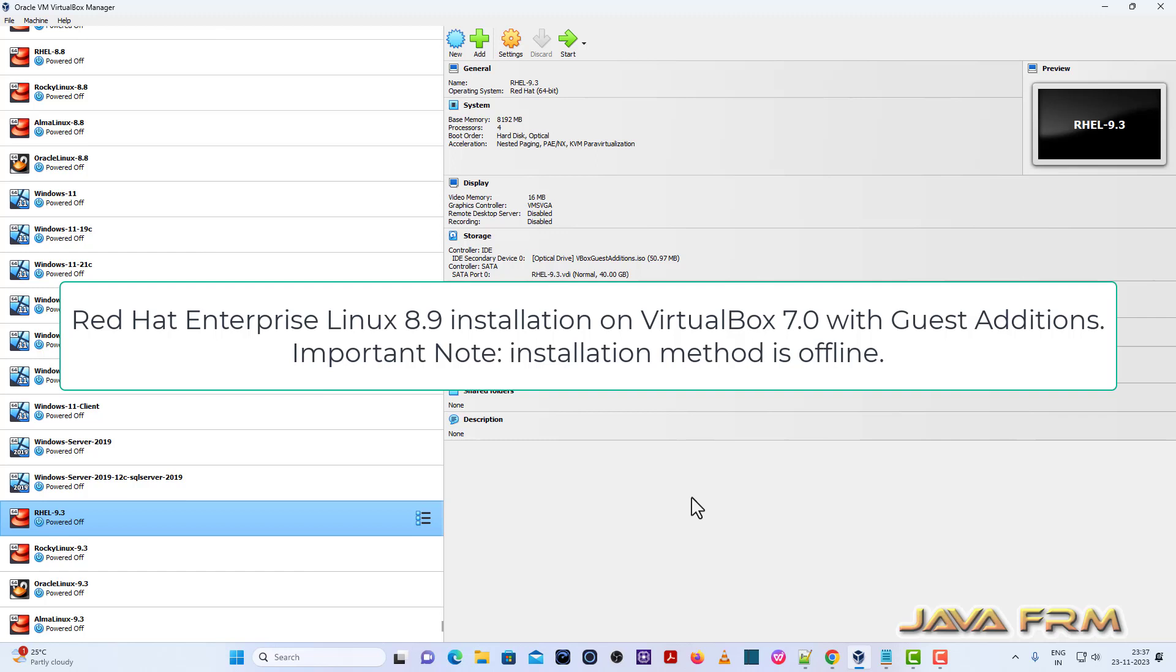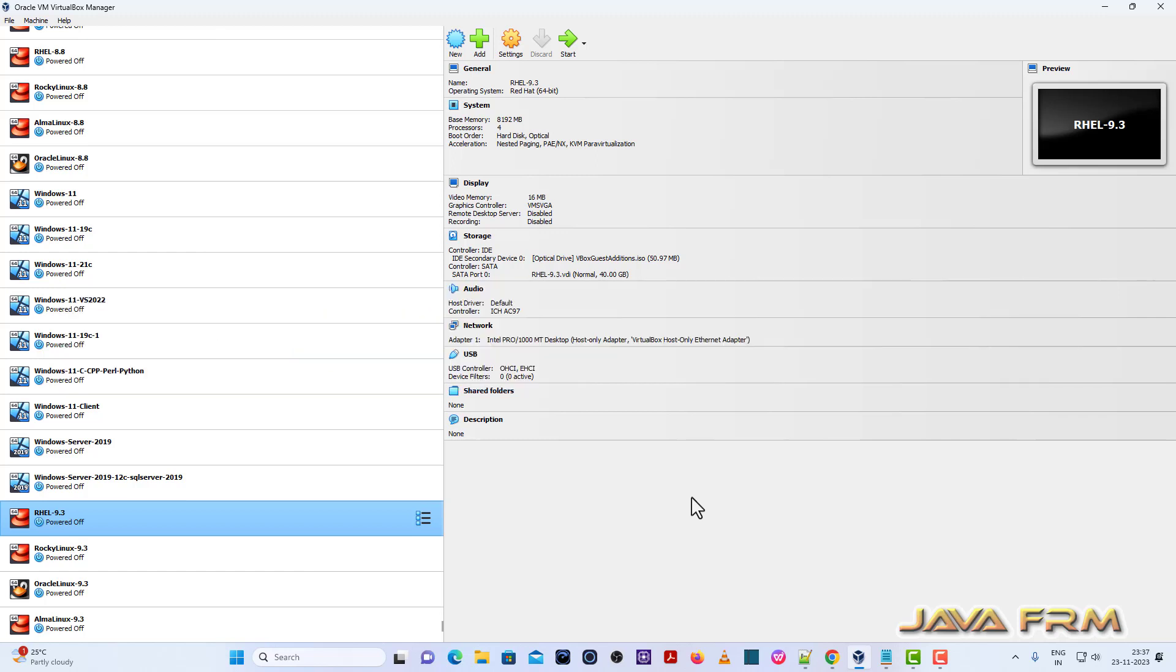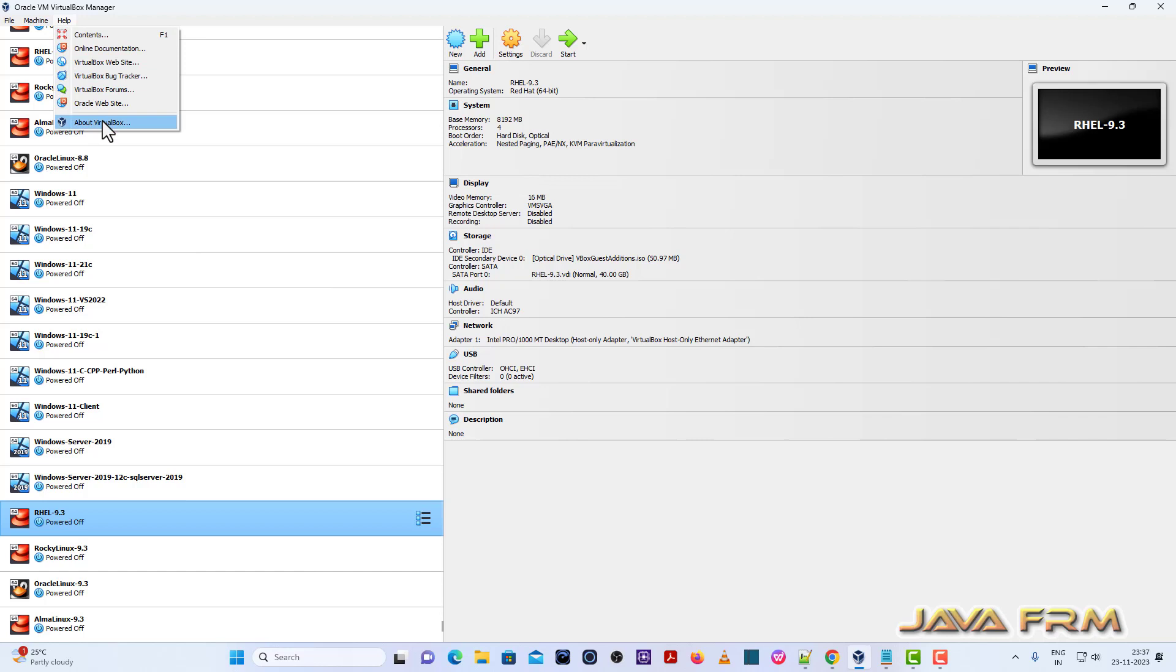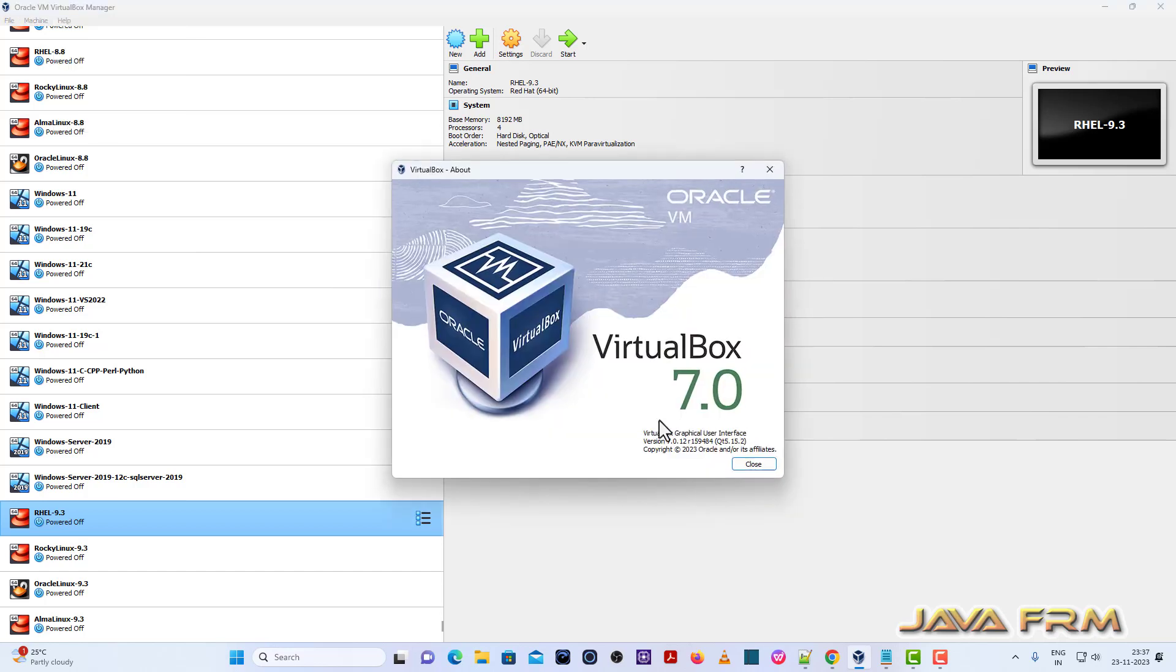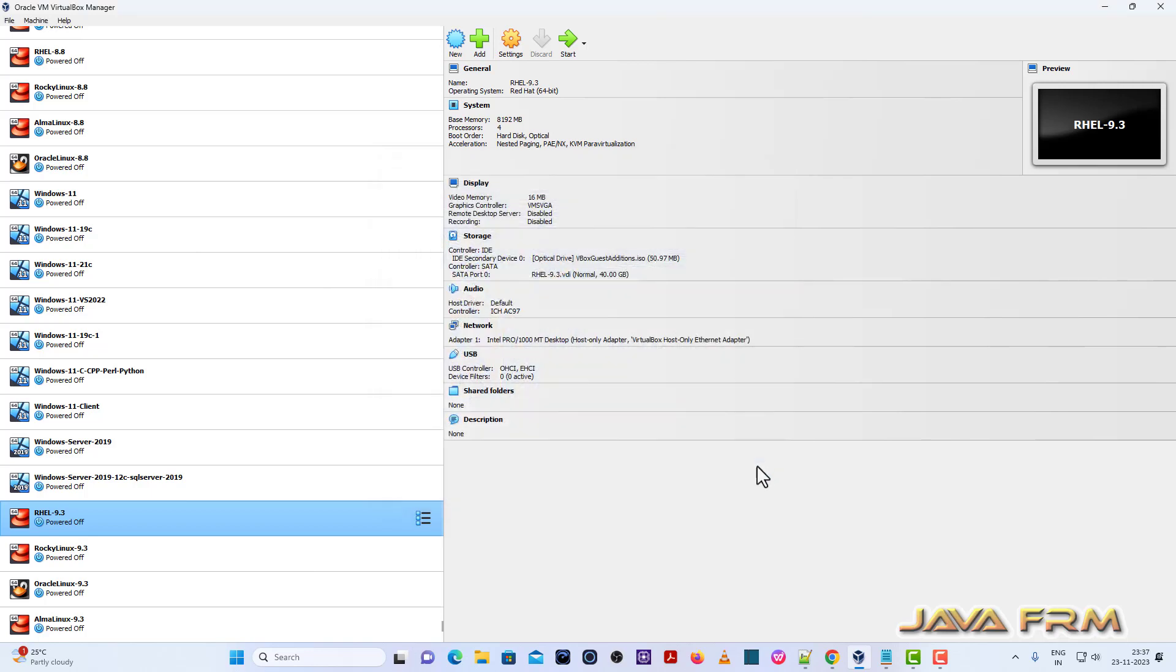Before installing Red Hat Enterprise Linux, make sure that you have an updated version of VirtualBox 7. Here I am using VirtualBox 7.0.12, which is the latest version of Oracle VirtualBox.